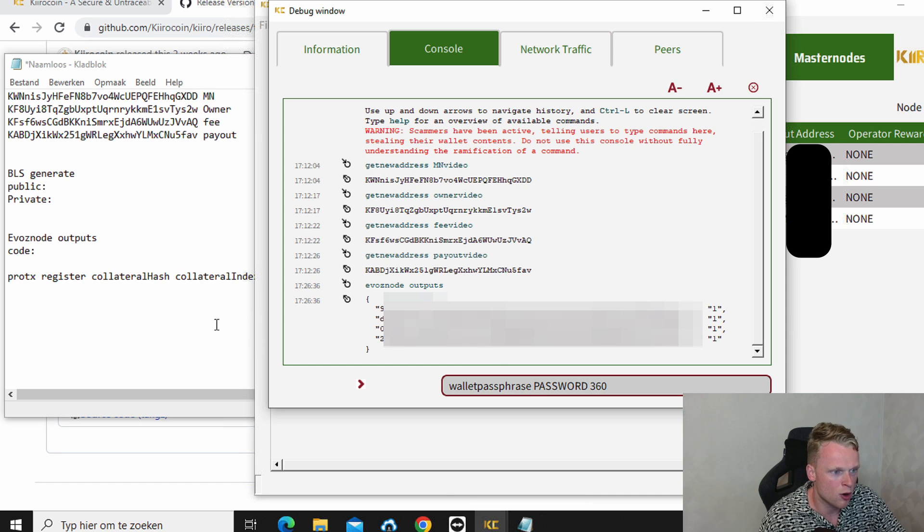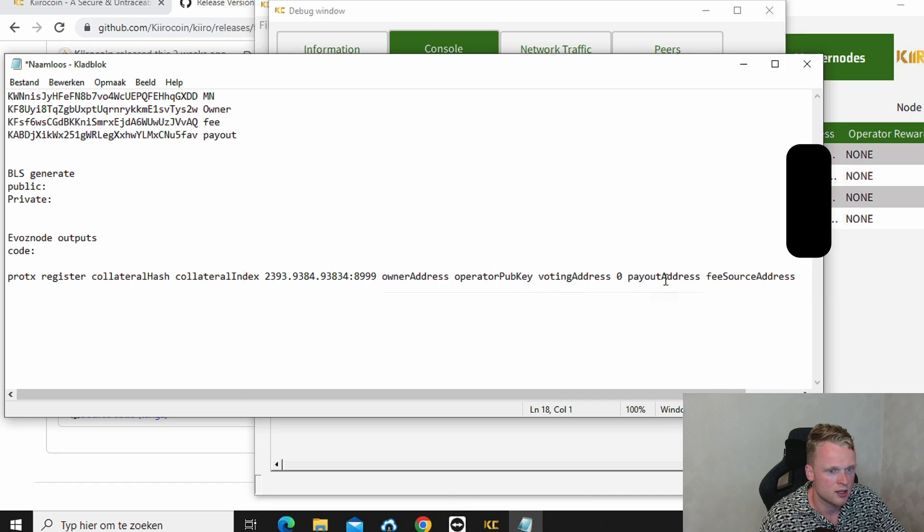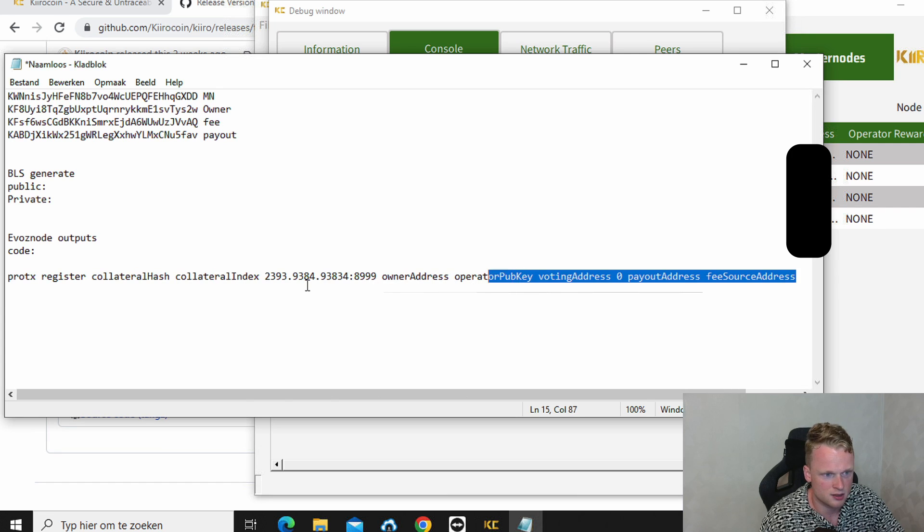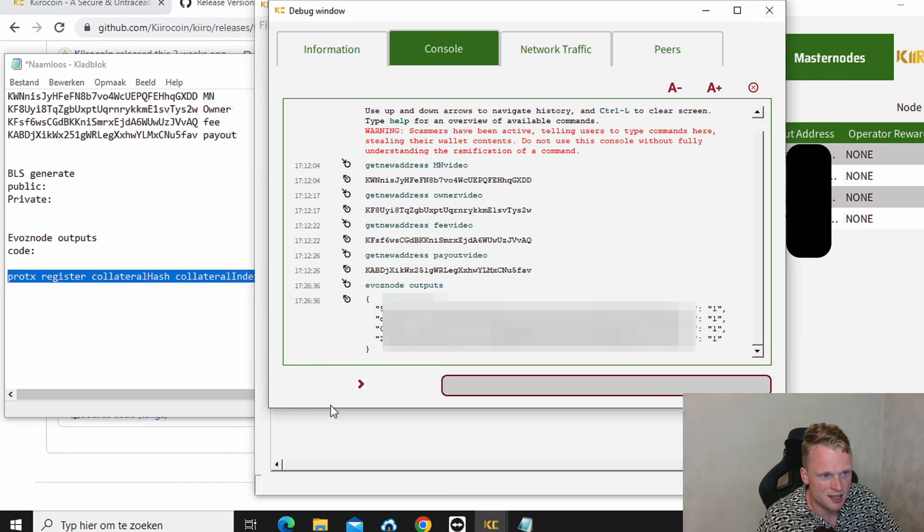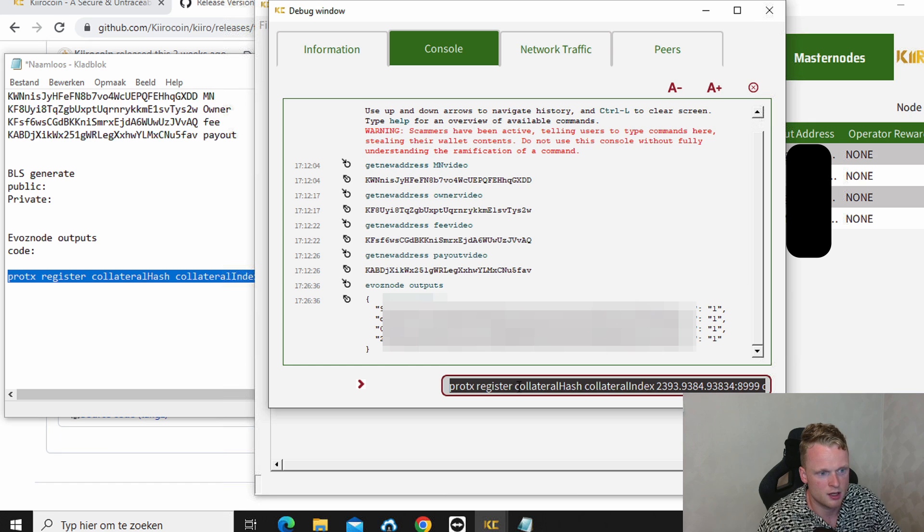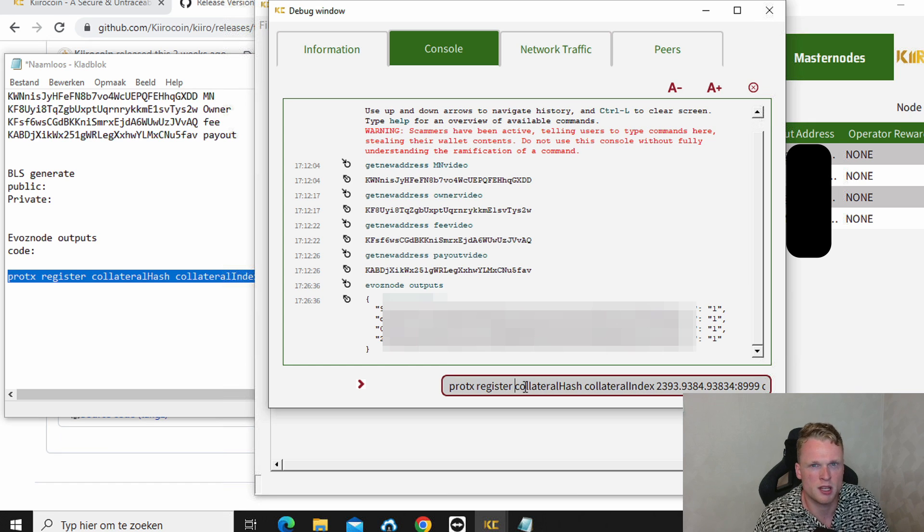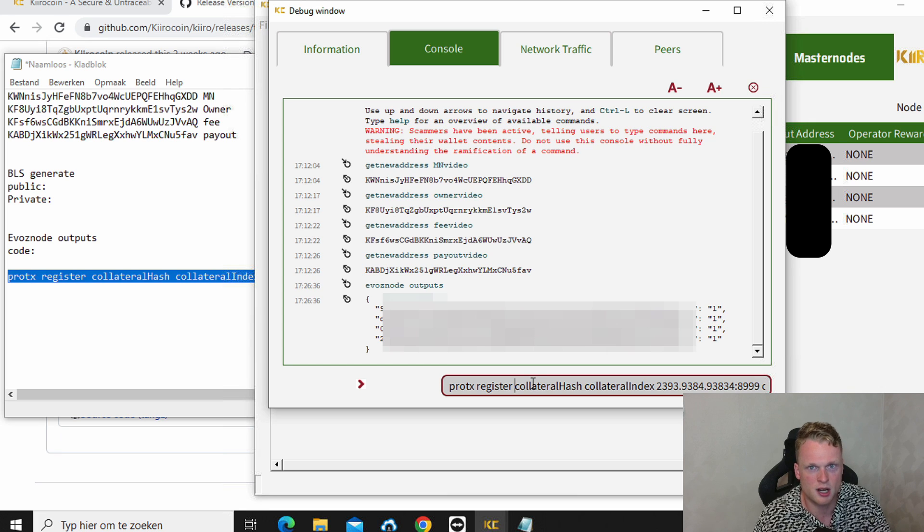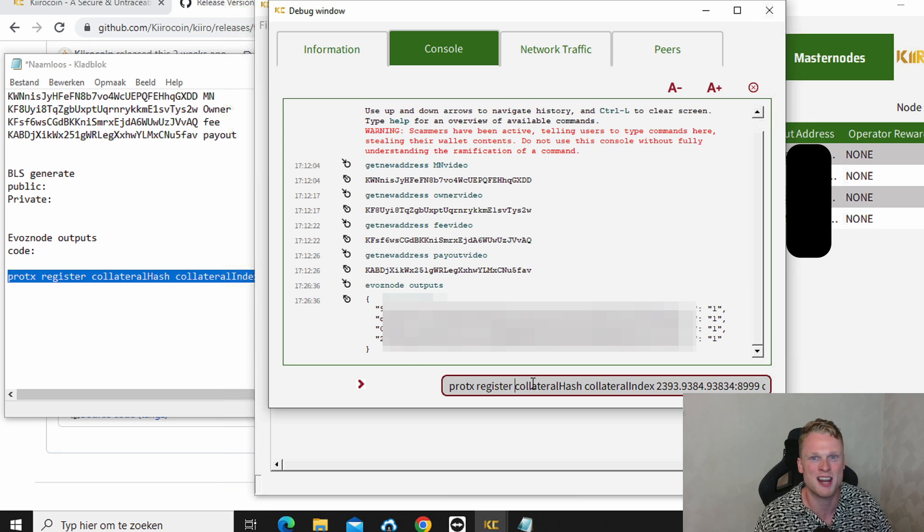Now go back to your fill it in line. Copy this. Paste it in a debug window. You now see this but normally it's your information. So copy paste it. Fill it in. Click on enter. And now you have successfully set up your master note. Congratulations.